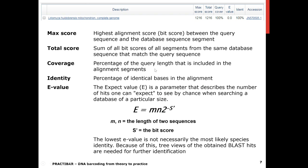Coverage is the percentage of the query length that is included in the alignment segment. Identity is the percentage of identical bases in the alignment. Then you have the E-value, called the expect value — that's a parameter describing the number of hits one can expect to see by chance when searching a database of a particular size. The E-value is derived from the bit score.